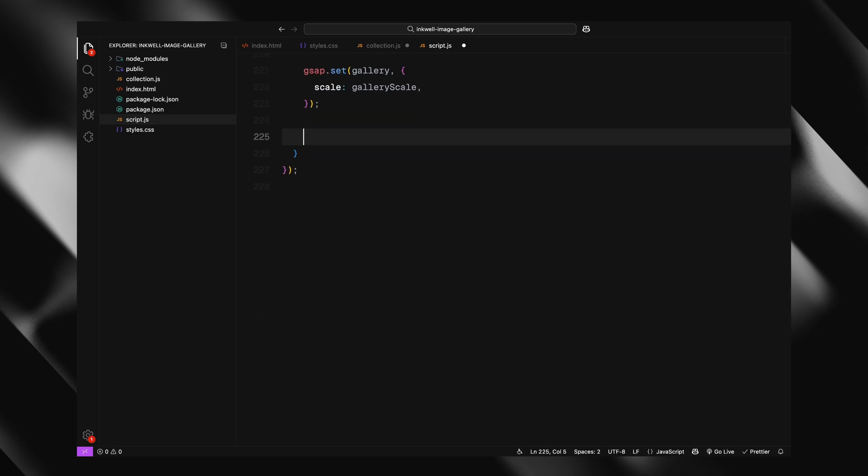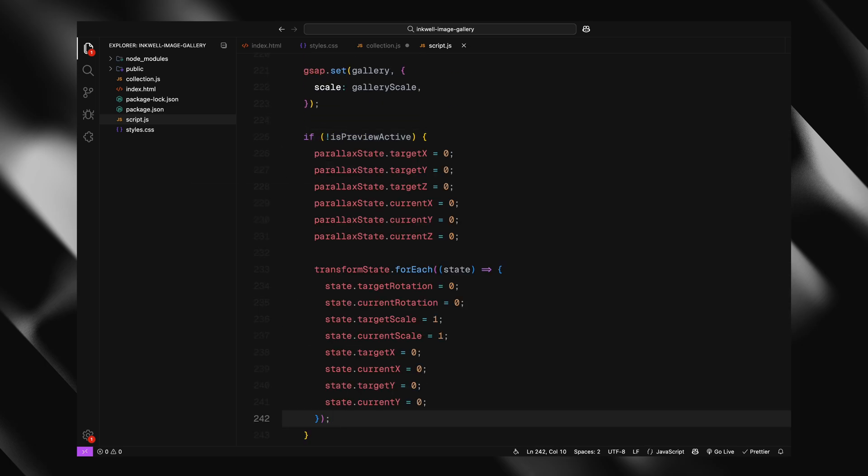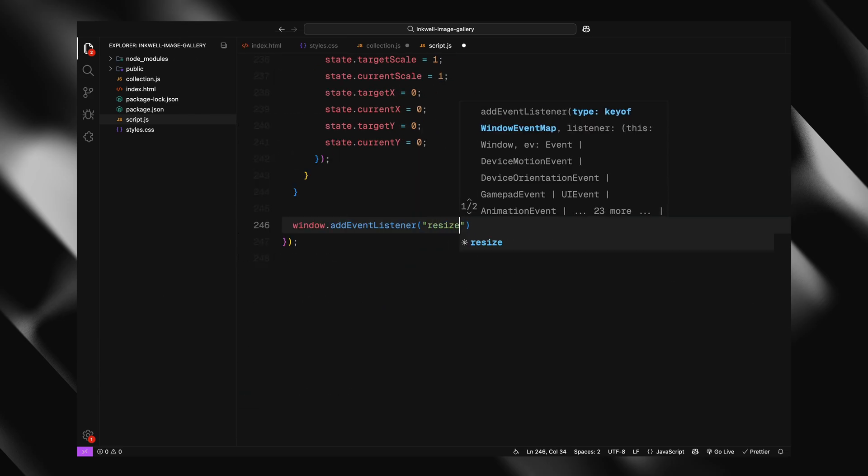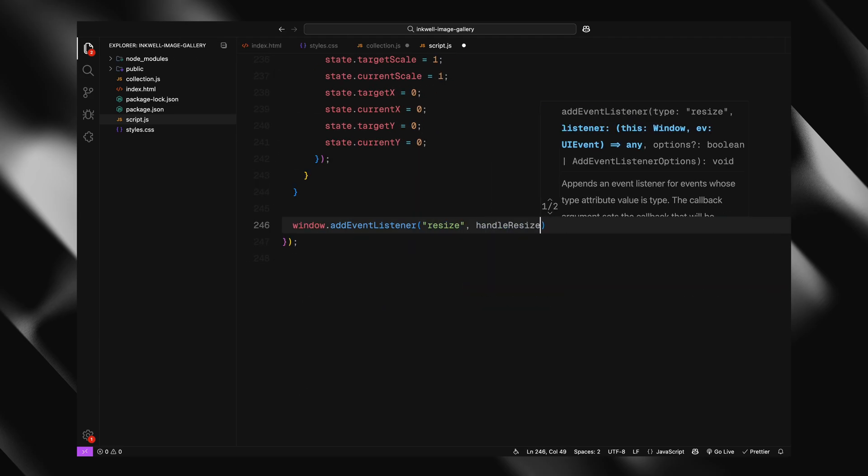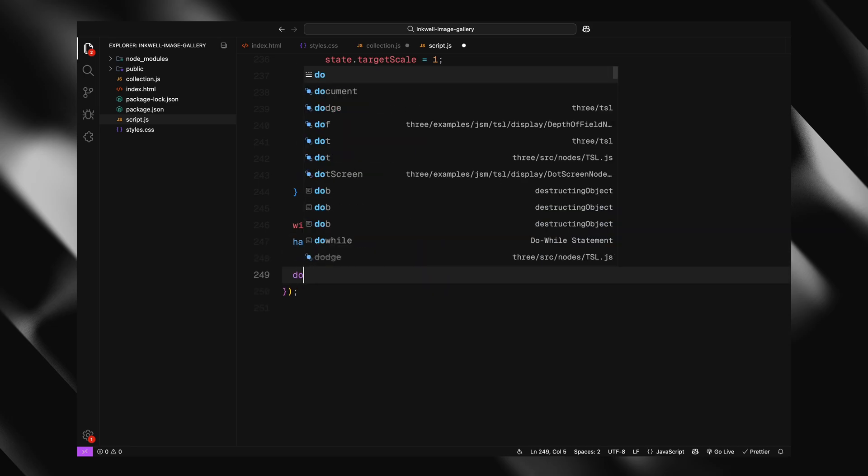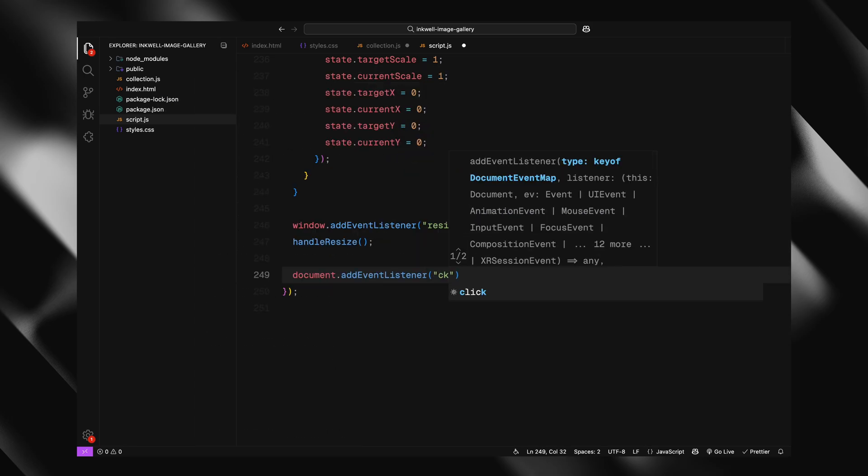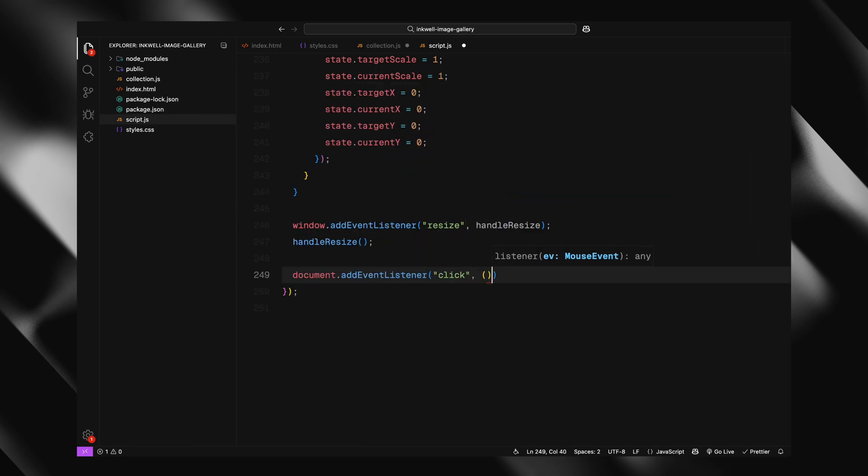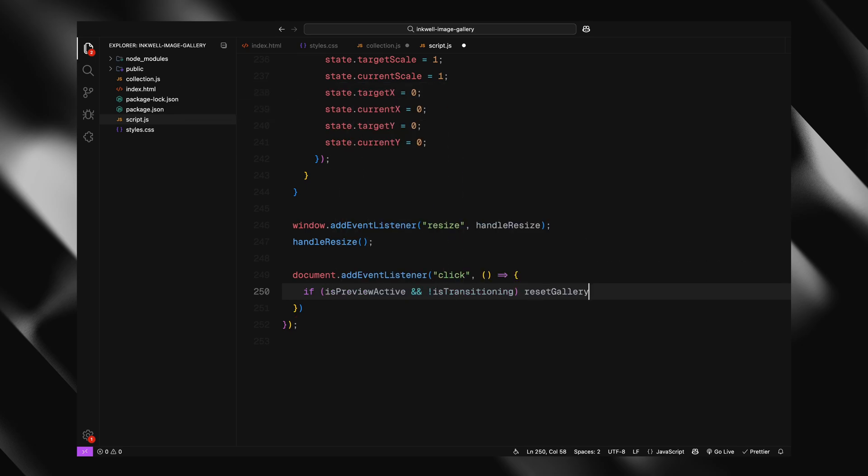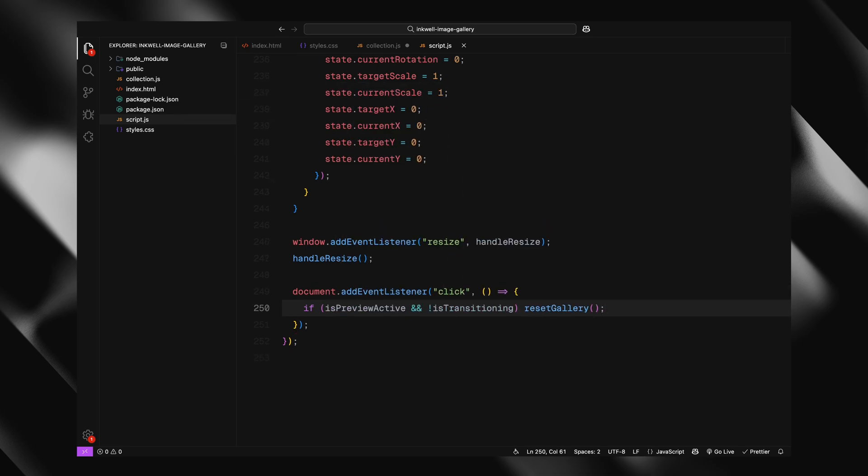Now, if we are not in preview mode, meaning the user hasn't clicked on any card, we go ahead and reset the parallax state and all the animation states for each card. So basically, we clear out any leftover transforms like rotation, scale and movement that might have been applied earlier. At the bottom, we hook the function into the window resize event. So it runs automatically whenever the screen size changes. And we also run it once right away to apply the correct settings on the page load. After that, we add another event listener to the document itself. This listens for the click events outside the cards. So if a preview is open and the user clicks anywhere else, it resets the gallery back to its default state.